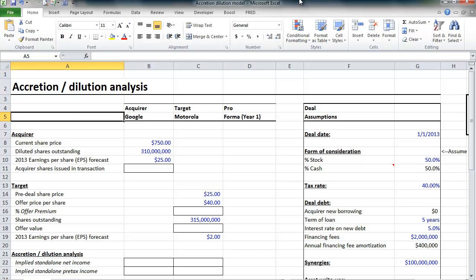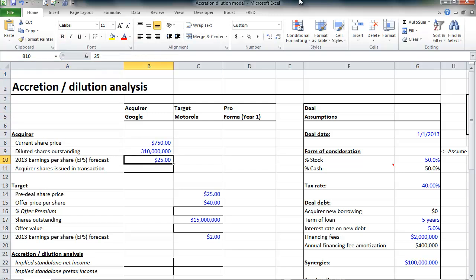Let's get some terminology out of the way. An acquisition is accretive when the combined companies, on a pro forma basis, the combined earnings per share, is greater than the acquirer's standalone basis. For example, let's say we're going to analyze a Google acquisition of Motorola Mobility. Google is expected to earn $25 per share on a standalone basis, on a pre-acquisition basis.